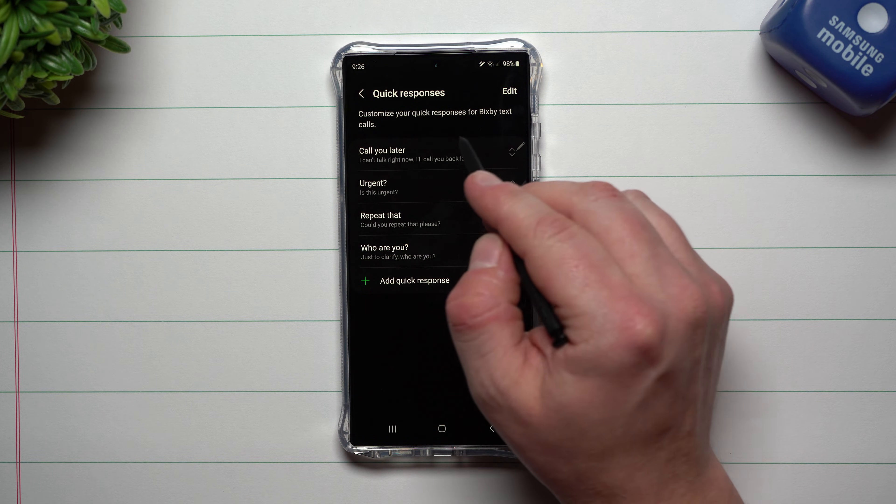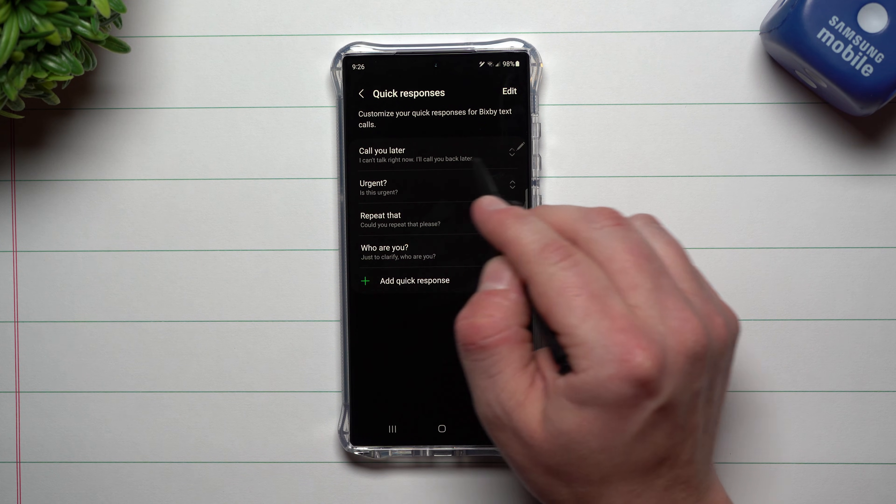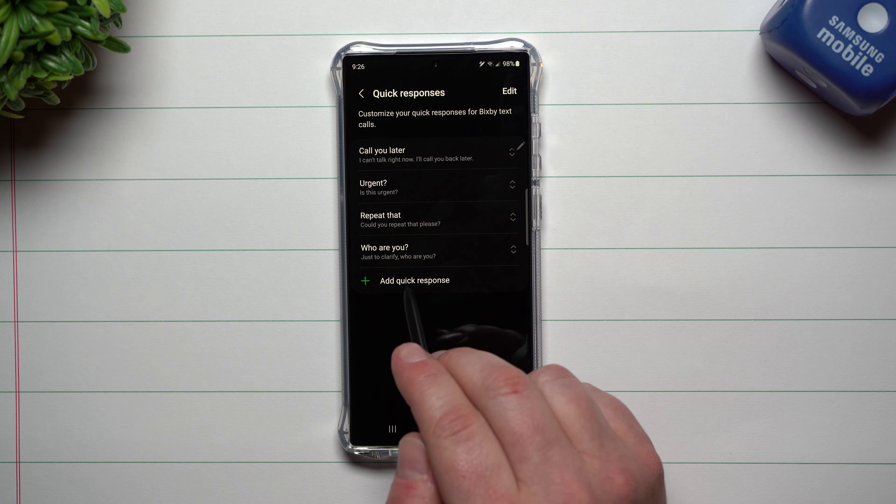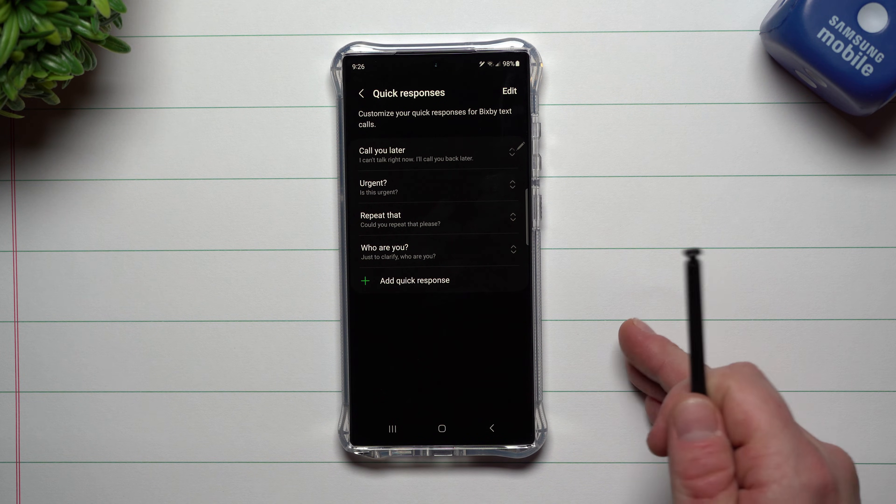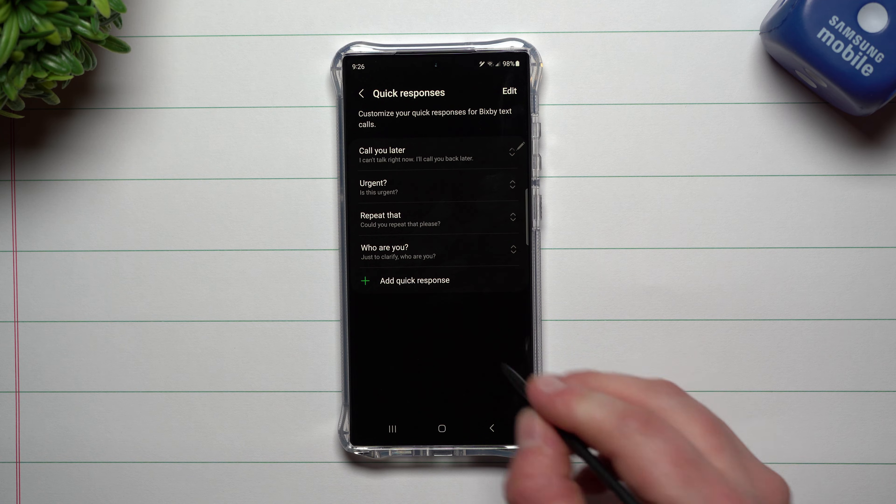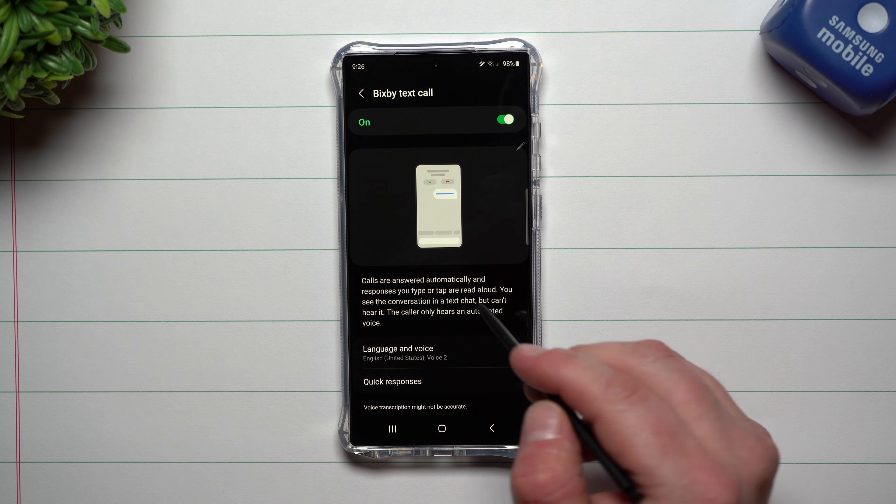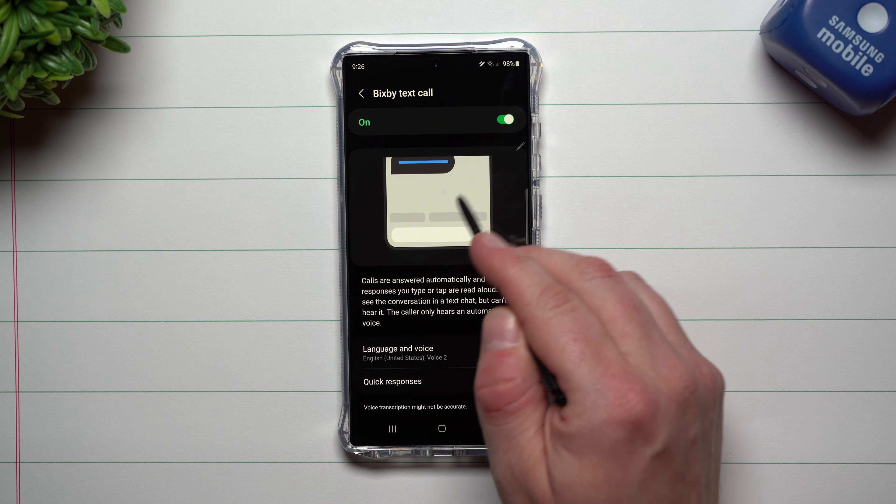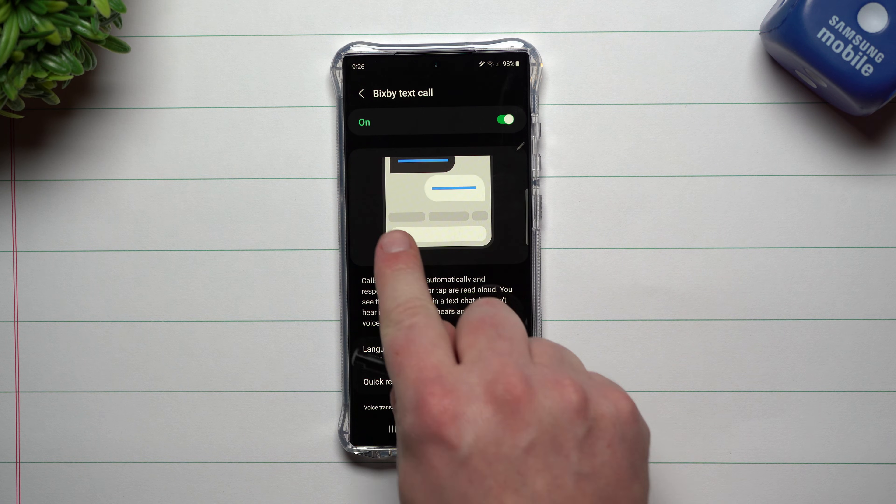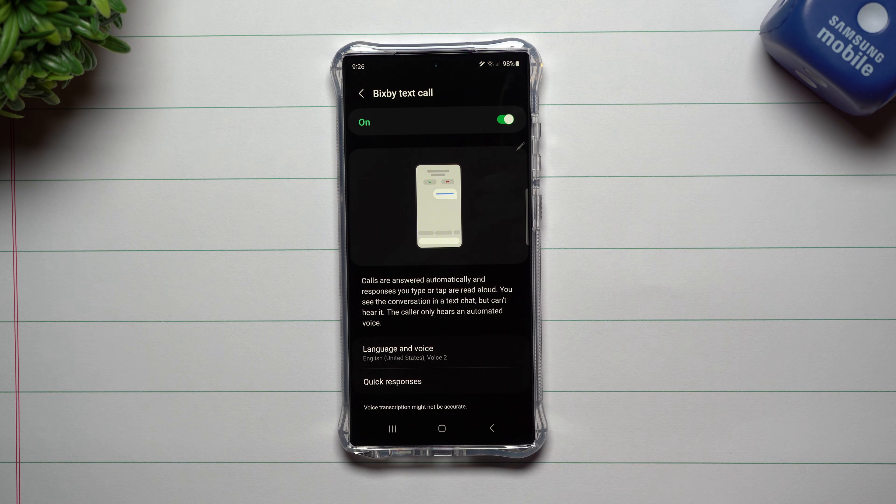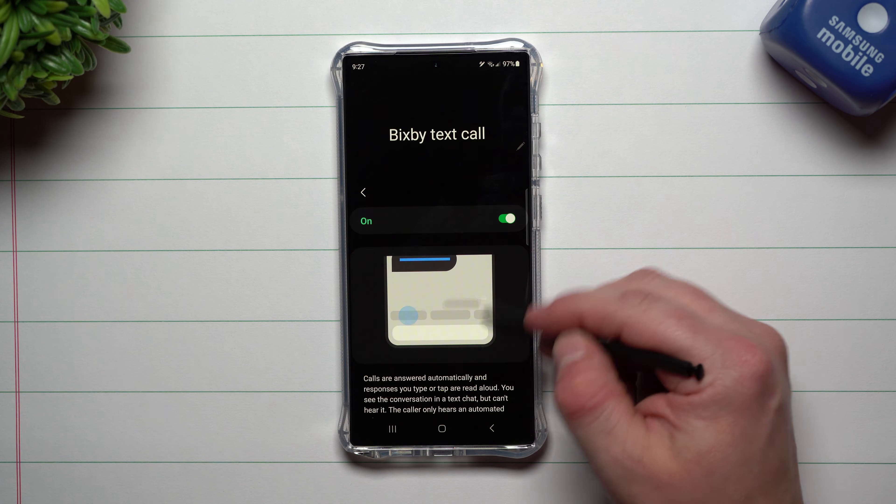And then you can also add in some more. You can simply go with some of these options. I can't talk right now, I'll call you back later. Or if you want to add in a quick response to say hey, I'm on the other line, what do you need? Whatever you want to do. Basically you're able to tap the screen of some of these responses that'll go up for them to read and listen to.